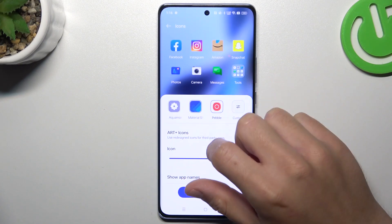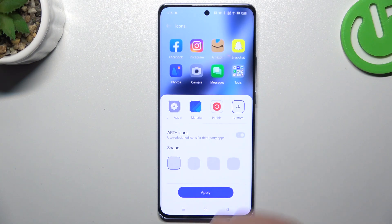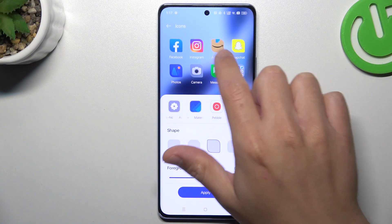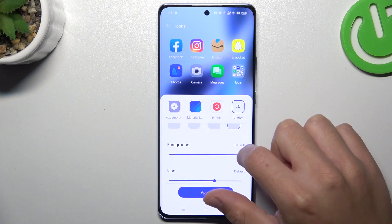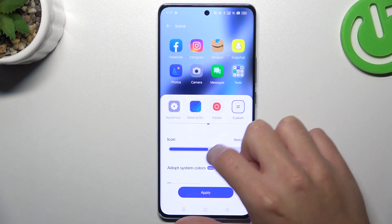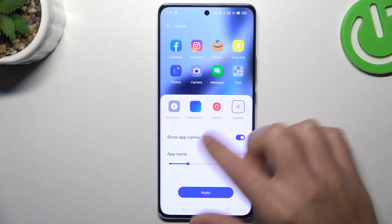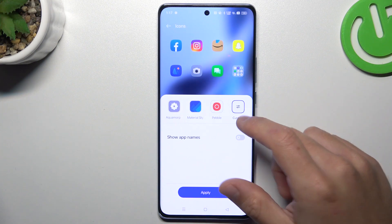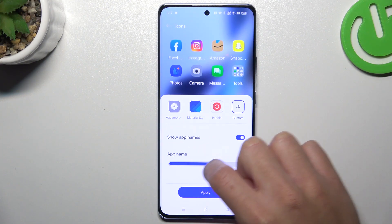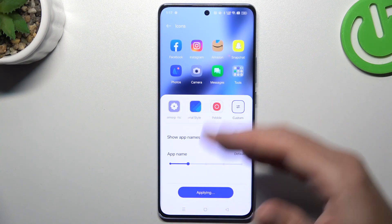Now you can choose one of the material styles, the people, or tap on the custom to select it as you wish. You can choose a shape here, there's a preview, the size of the foreground, size of the icons, and you can also choose the system colors. You can disable the app names here, but if you want to keep it activated, you can also increase and decrease the size of the name. Just click apply and that's it — we have a new icon.